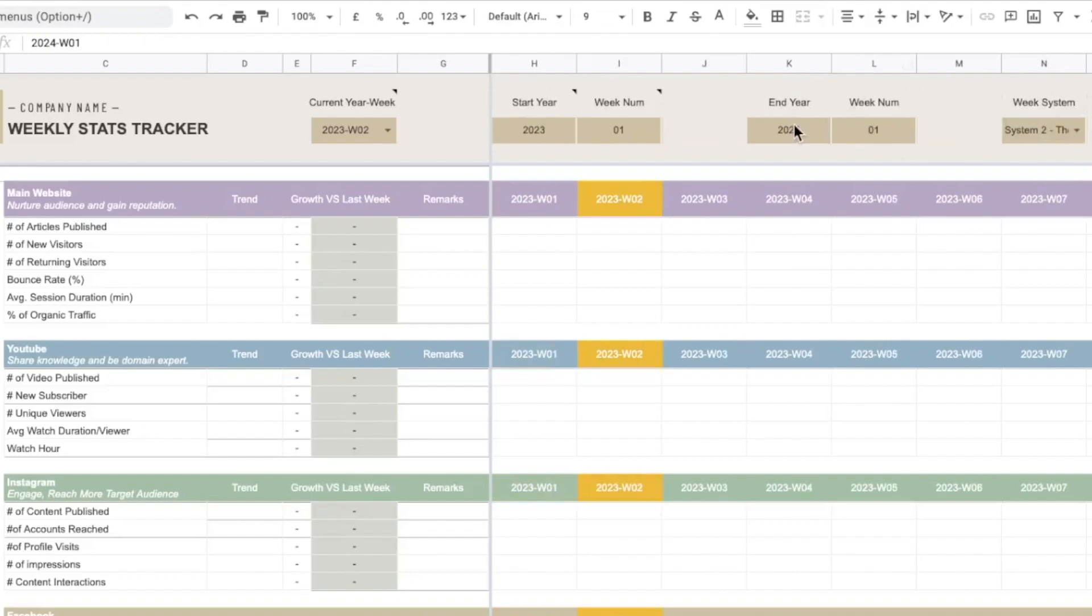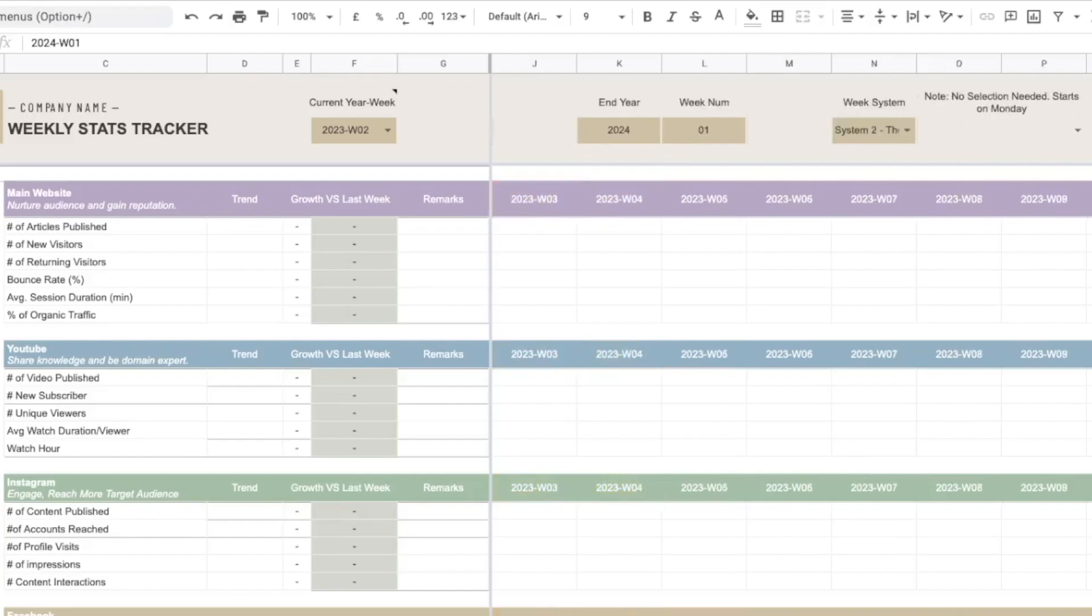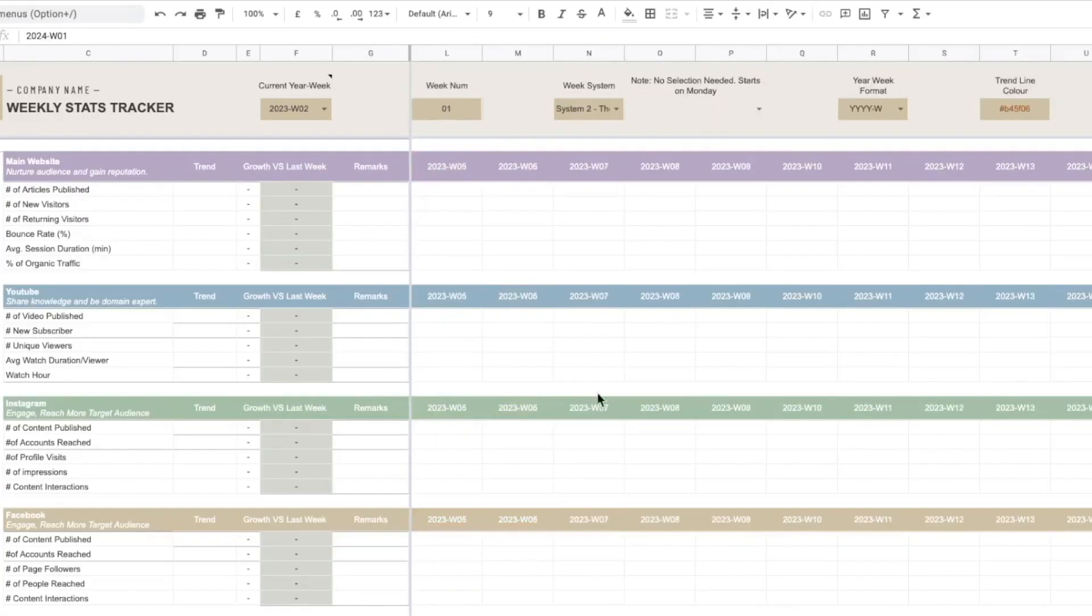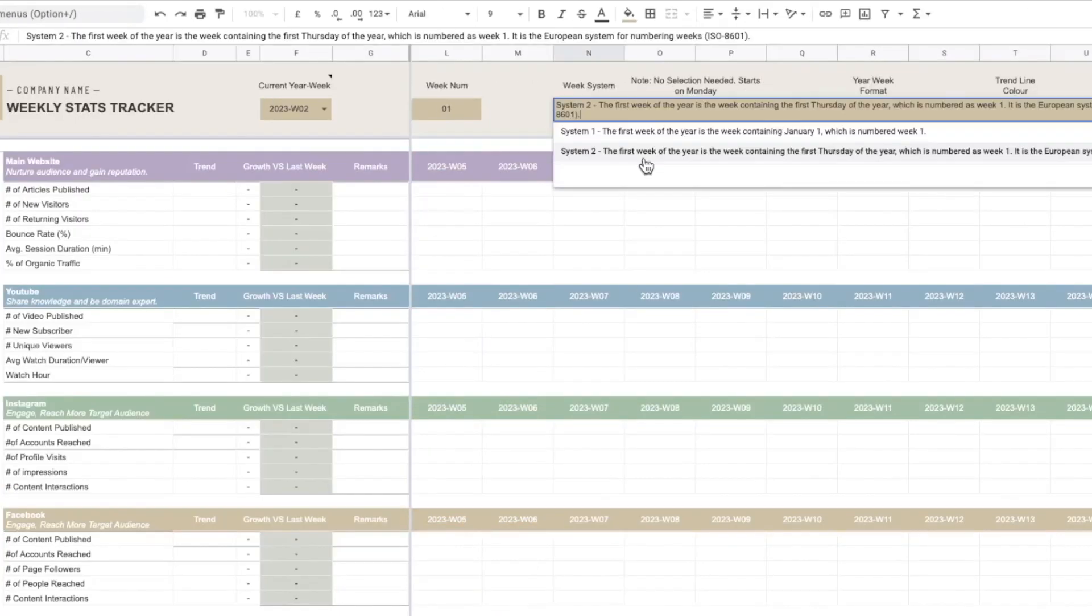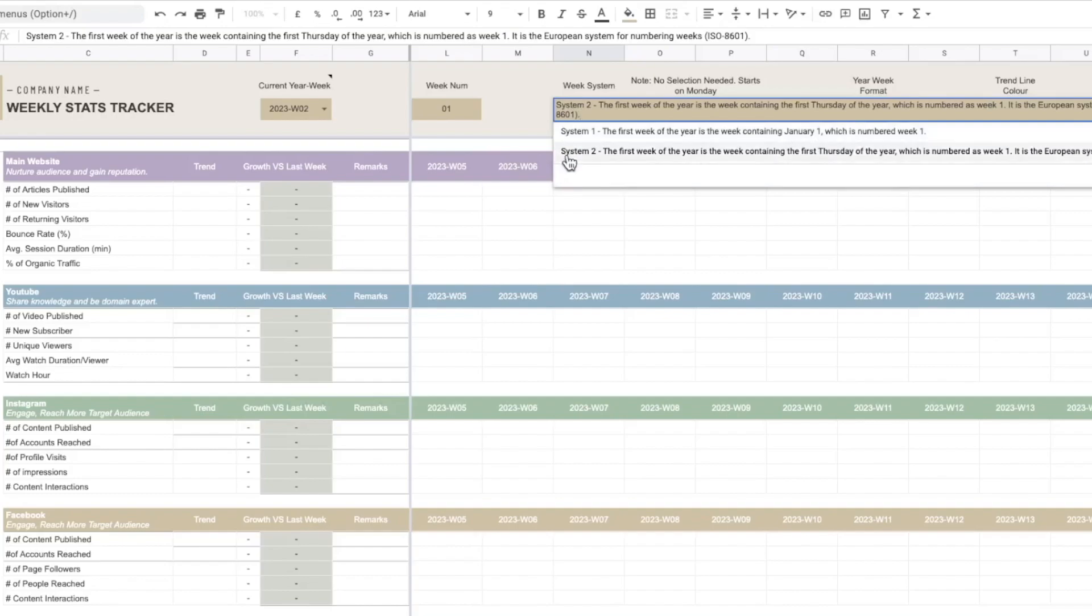And you can completely edit this tool if you need more years. And then we have the week system. For example the first system is that the first week of the year is the week containing January 1st, and the second system is that the first week of the year is the week containing the first Thursday of the year. So this is the European system of numbering the weeks.